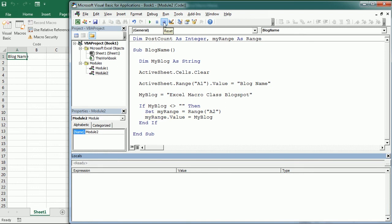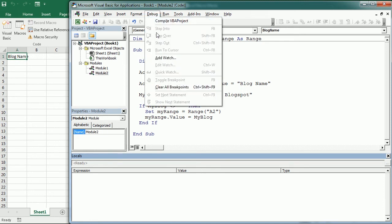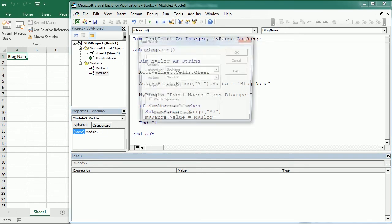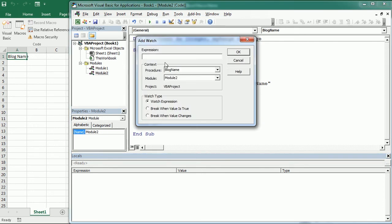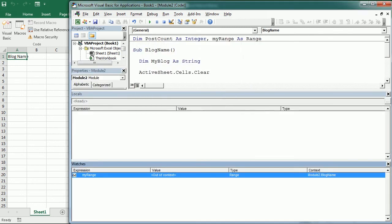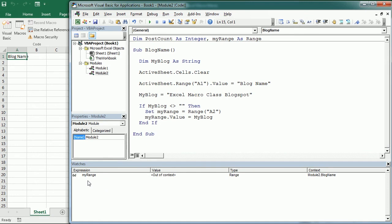Then we have the watch window, which also shows the value and type of variables or expressions that have previously been added to a watch in the VBA project. So that's here. And for example, let's add myRange to the watch and just as watch expression. It's going to watch myRange and it shows here. So it shows the same as the locals window, but just for that variable specifically.